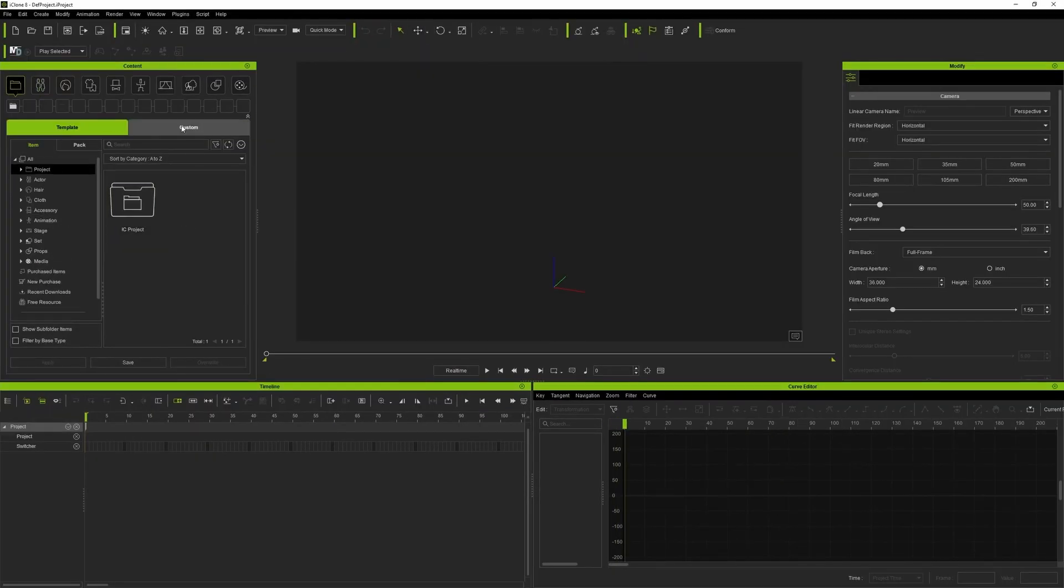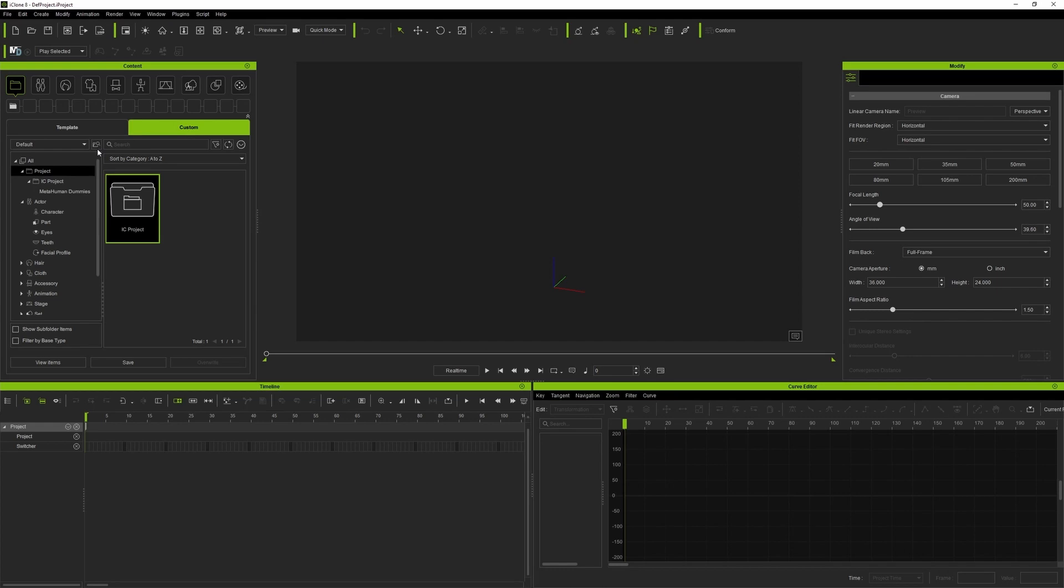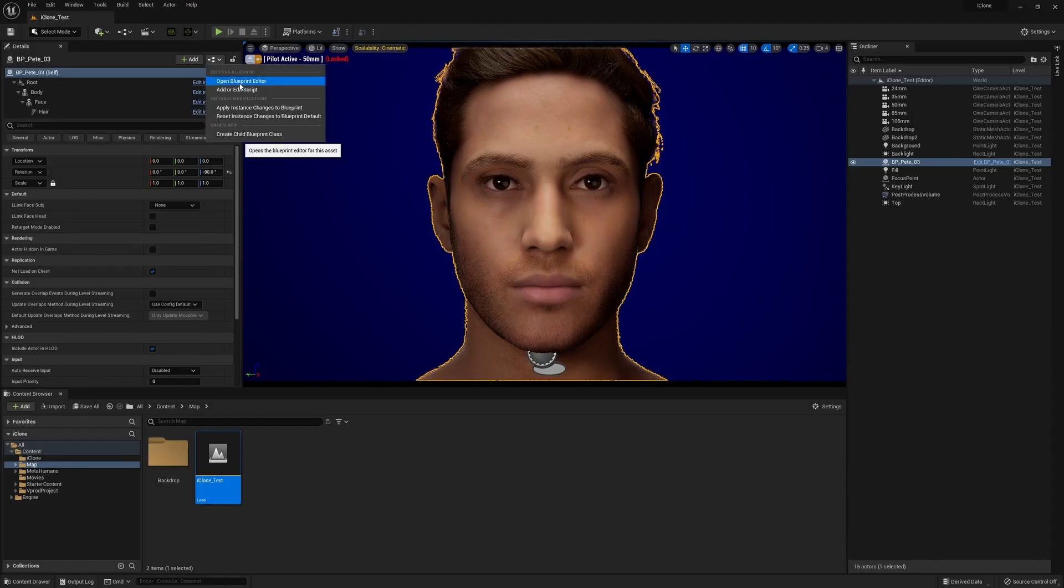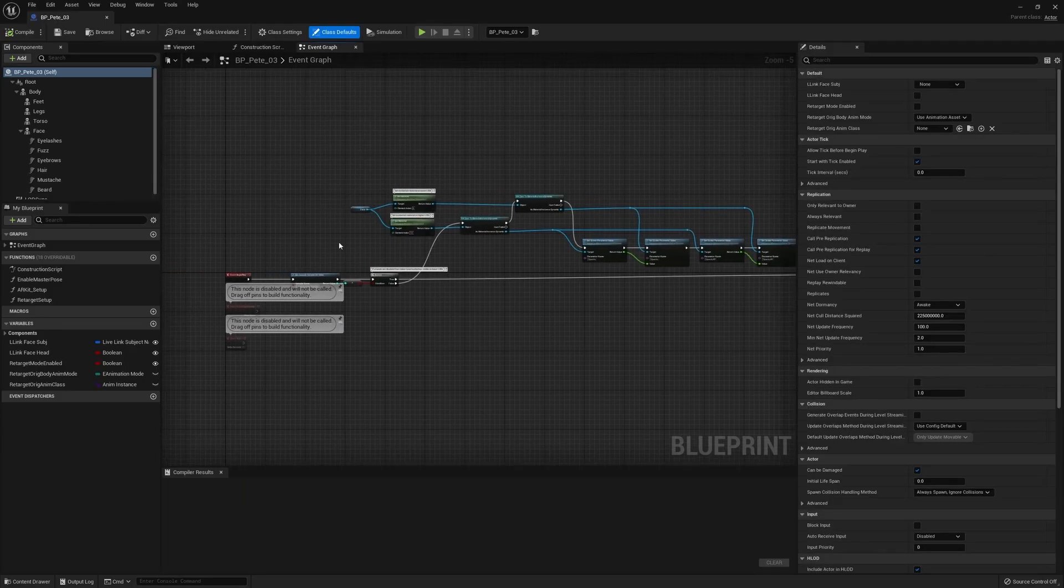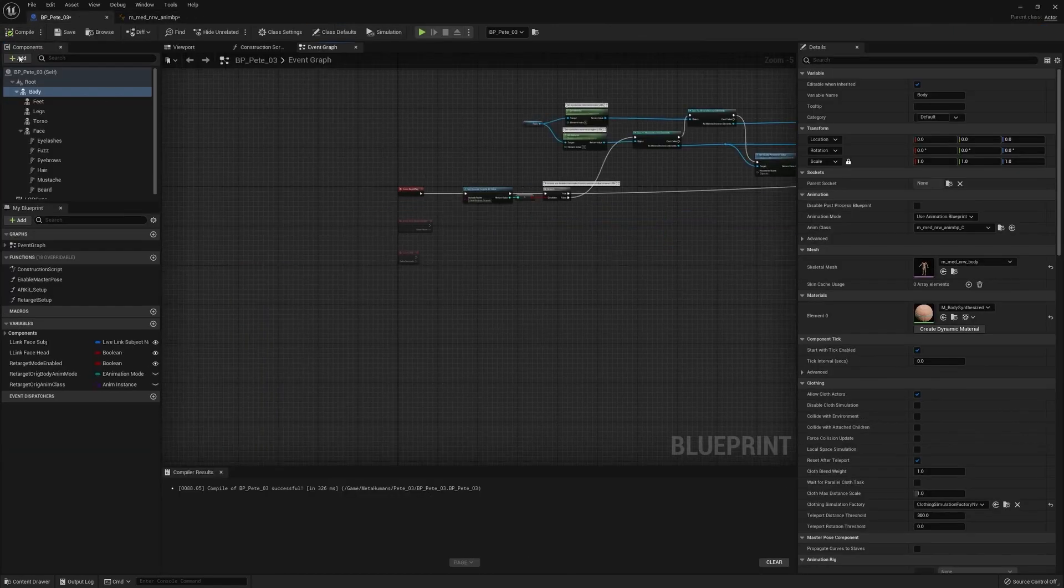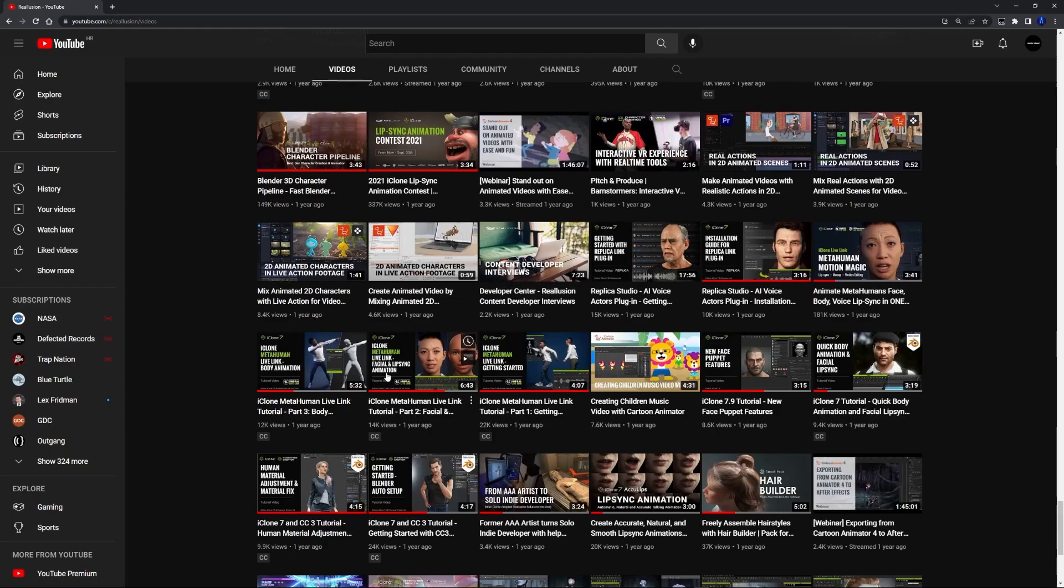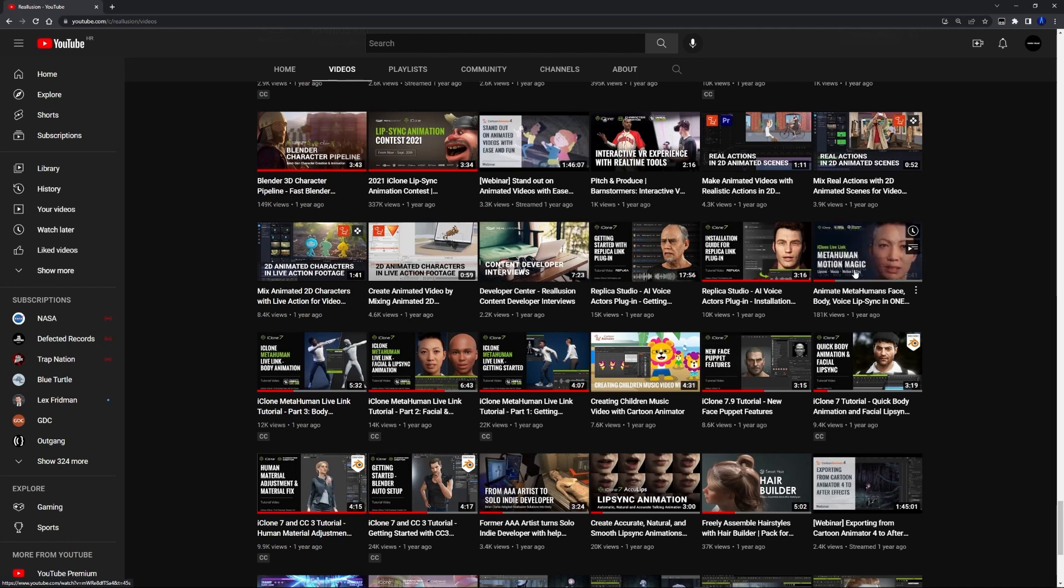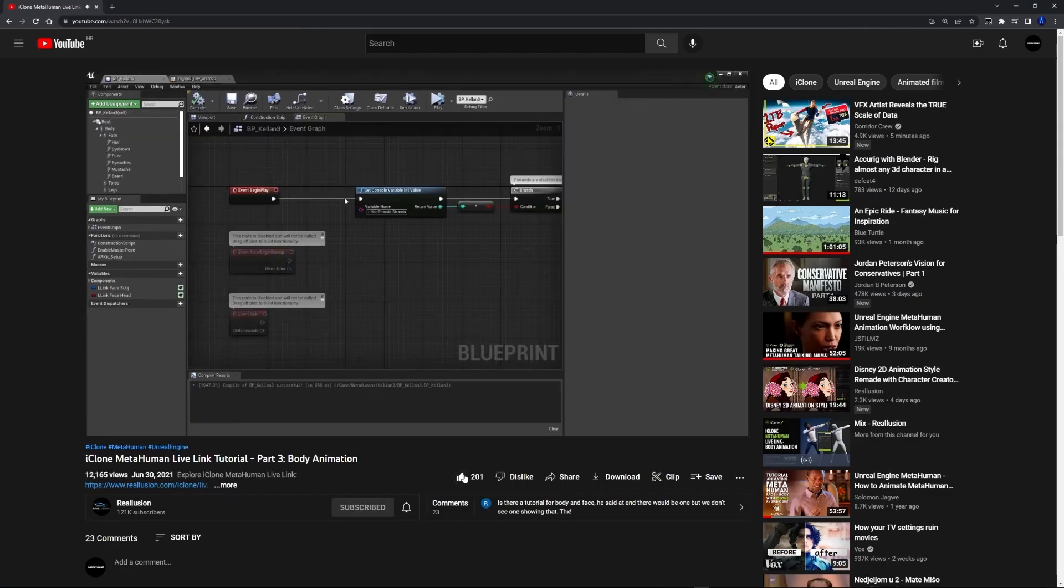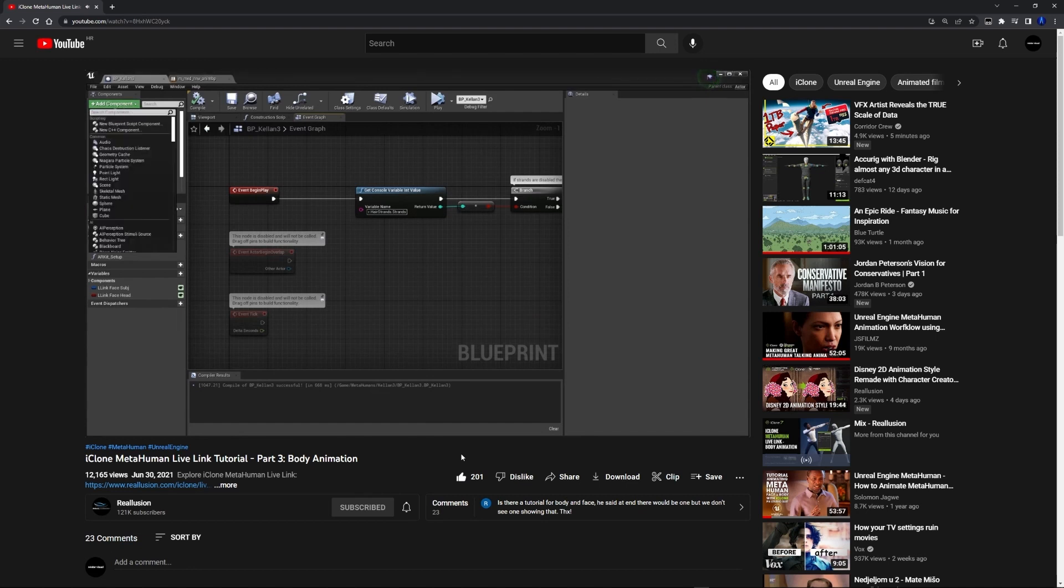Next thing on the list is to set up our MetaHuman blueprint so it can receive real-time animation data straight from iClone. There is a step-by-step tutorial on official Reallusion YouTube channel so be sure to check that out. Once we're done, we're ready to animate.